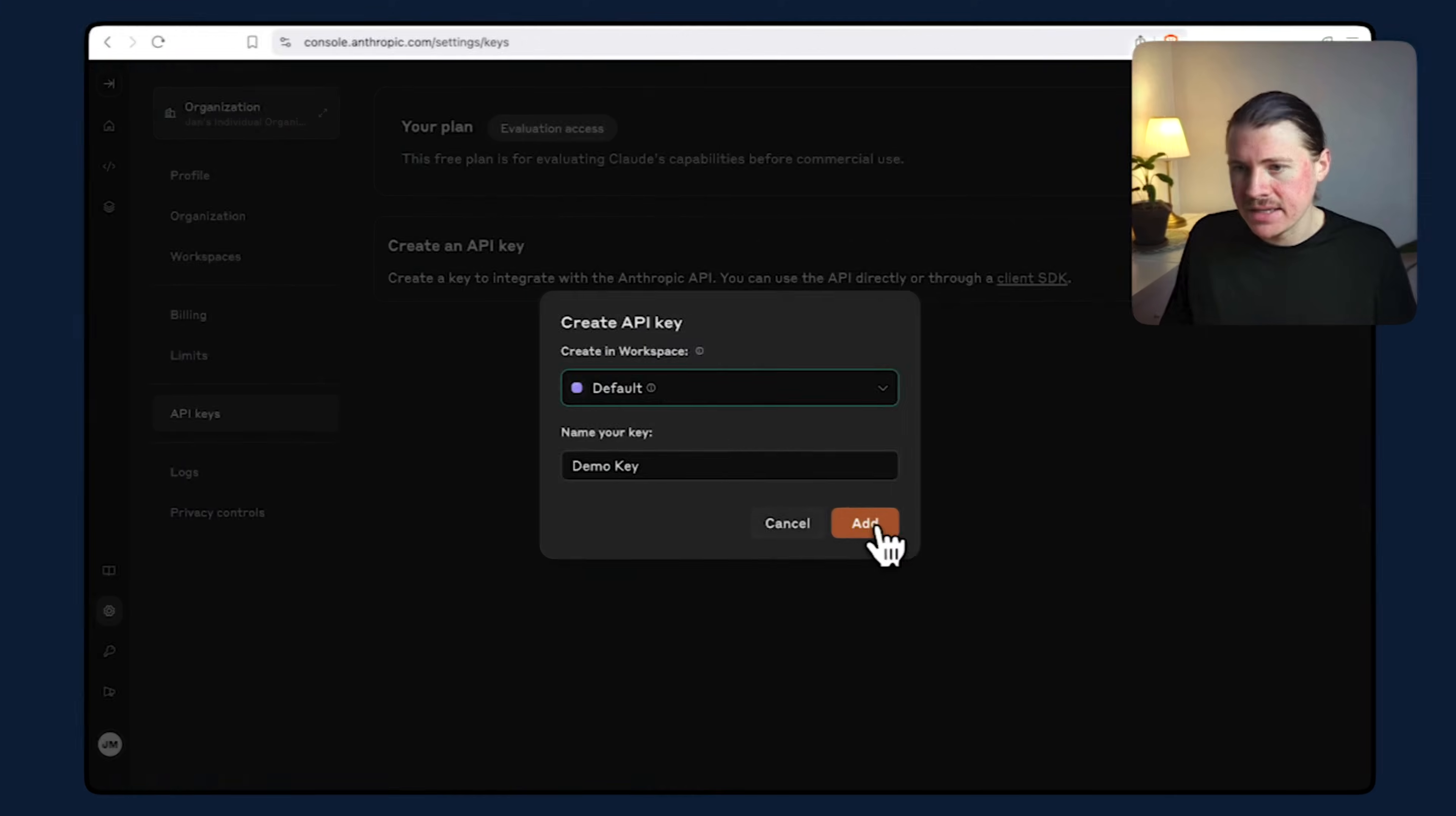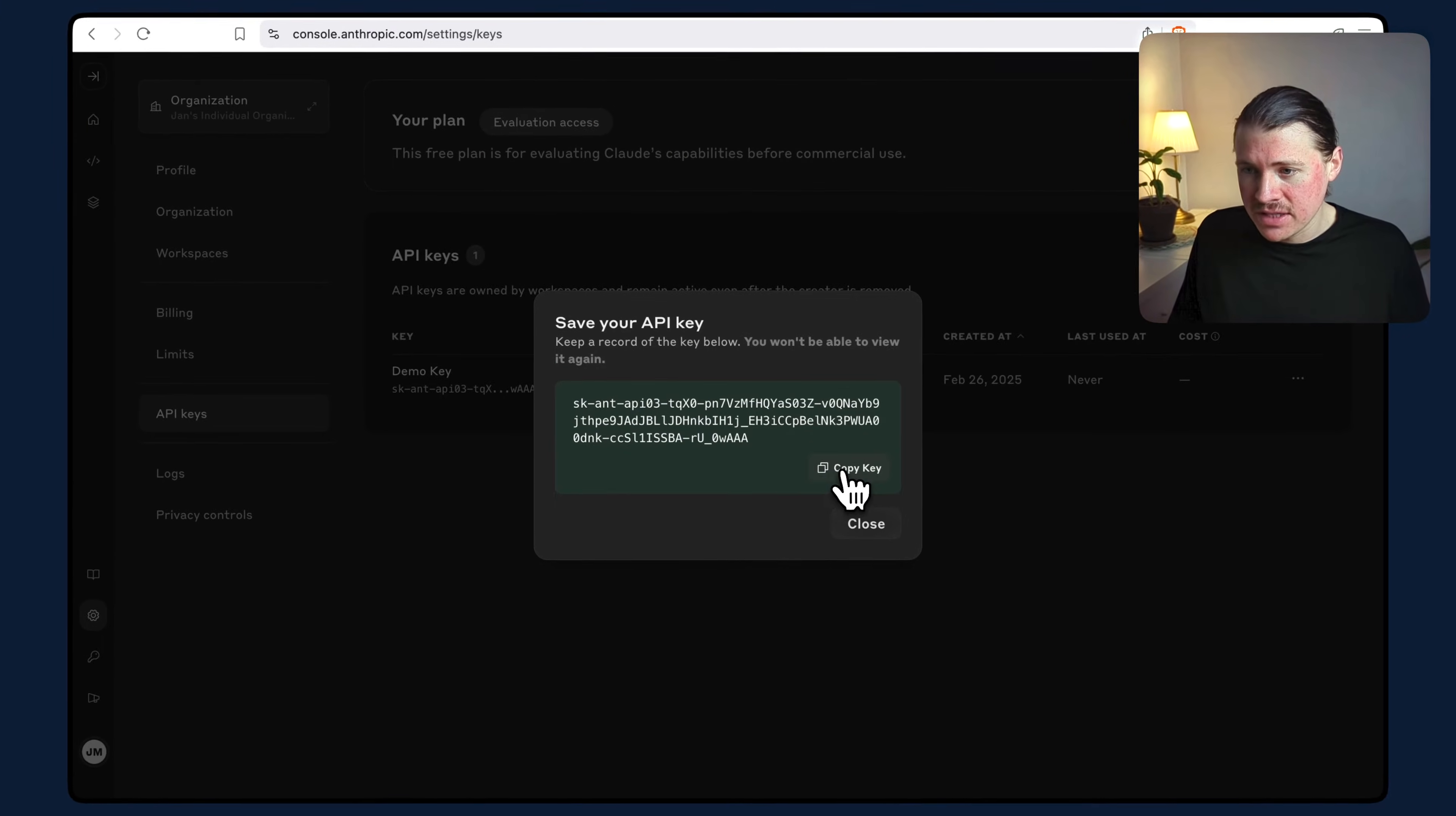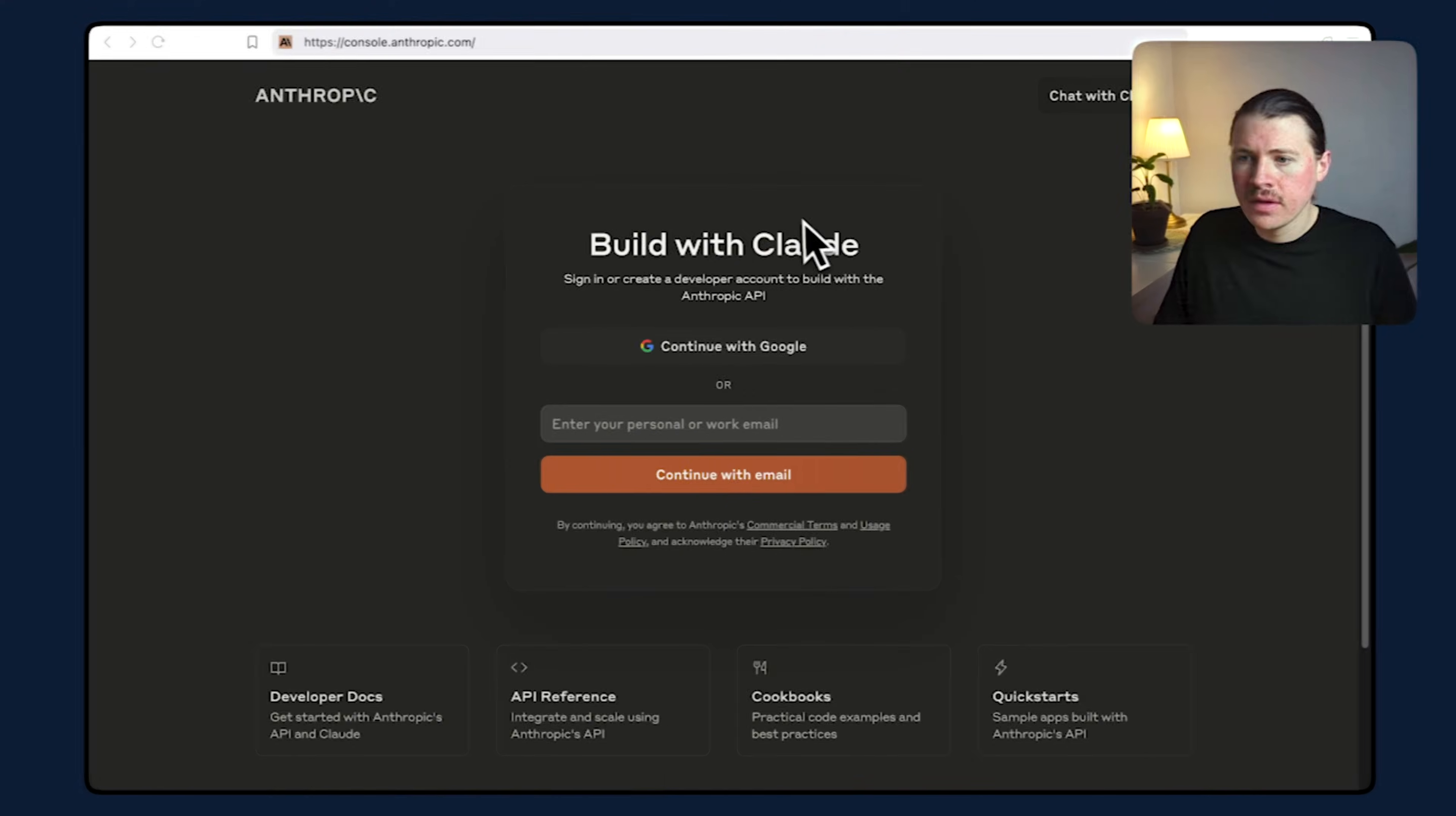In this video, I'm going to show you how you can get your Anthropic API key so that you can start leveraging the power of Claude inside your apps and automations.